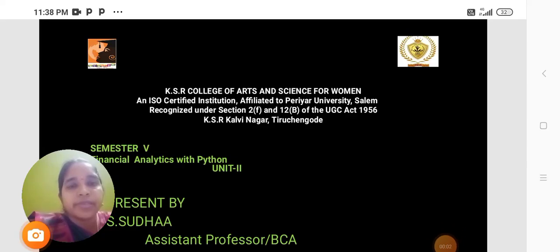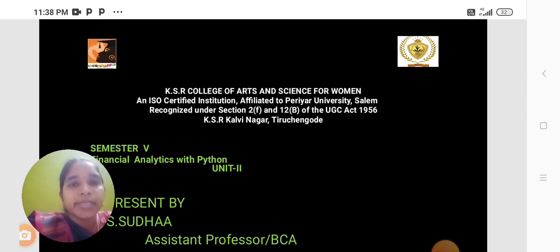I am Sudha, Assistant Professor from the Department of Computer Application in KSR College of Arts and Science for Women. Today we are going to discuss the subject Financial Analytics with Python, Unit 2.